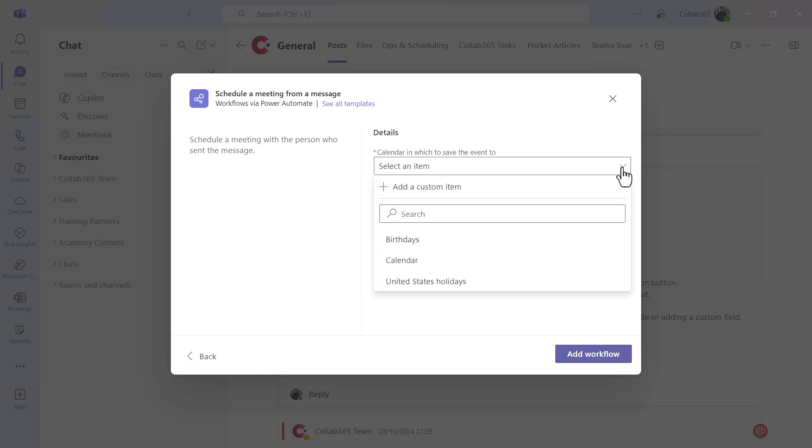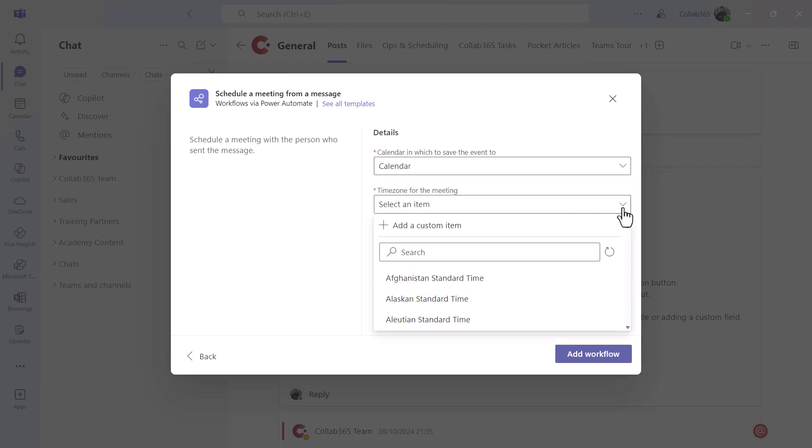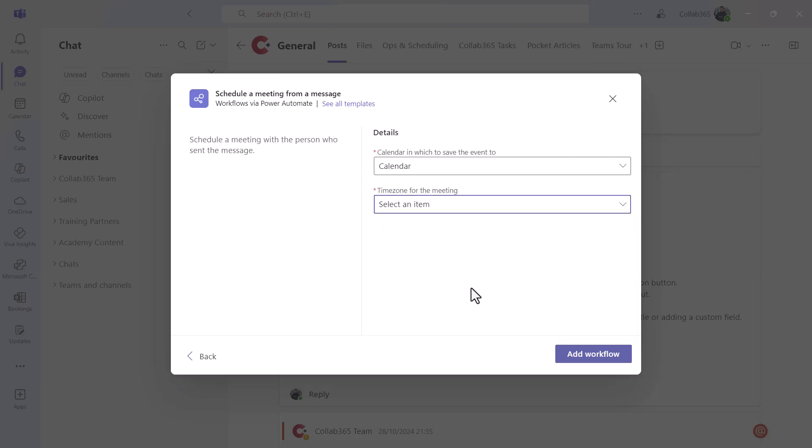It's going to ask you where you want to save your meetings. Well, I want to save them in calendar when I create them. It's going to ask you for a time zone. This is just so it knows the default parameters for any meetings. When you're happy with those really simple steps, click add workflow.